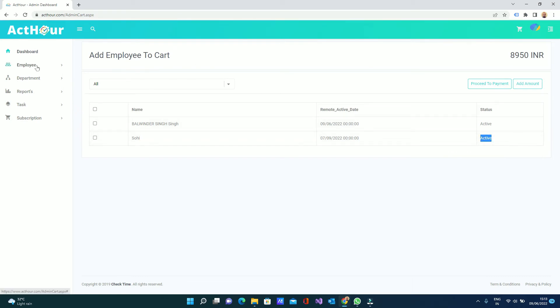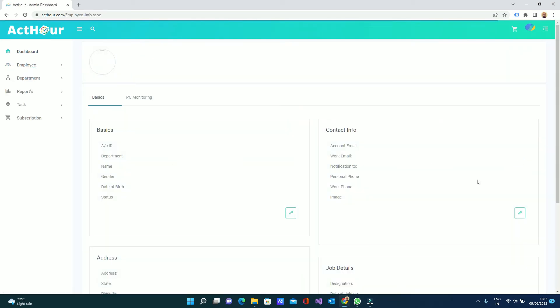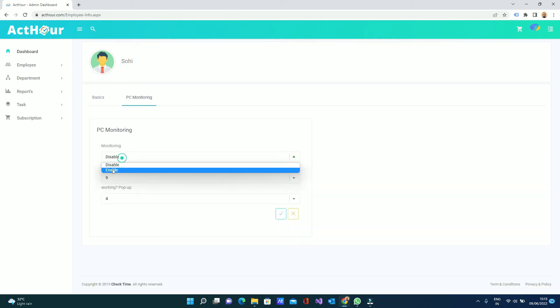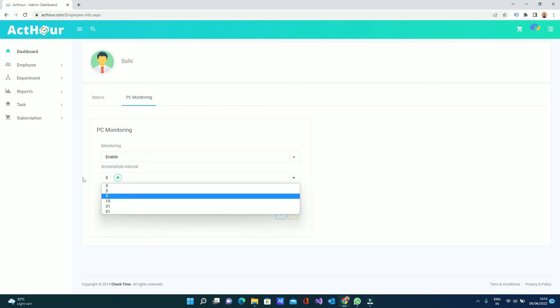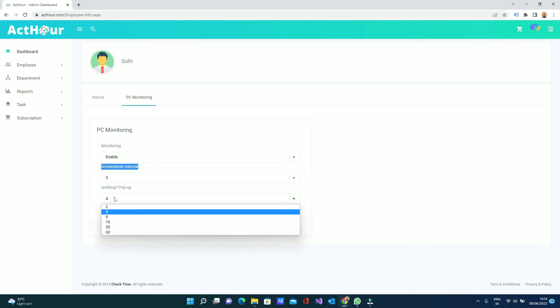You can set this employee profile by going to employee view. Go to the employee here. You can select his profile PC monitoring. Enable the PC monitoring and screenshot interval - how long it will take screenshots, every how many minutes. You can select if the employee will get a popup to work. One popup will show on screen if the guy stops working. You can set here for 4 minutes, 2 minutes if I did not touch any mouse or keyboard.